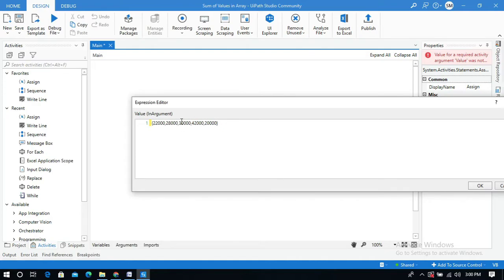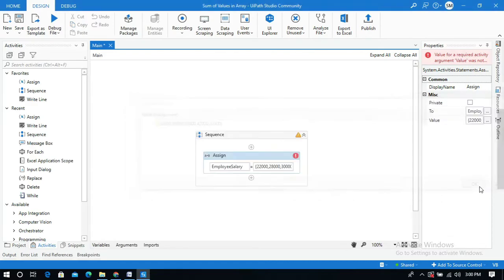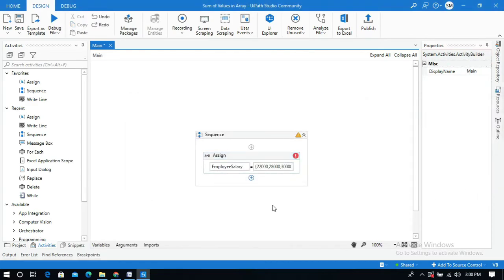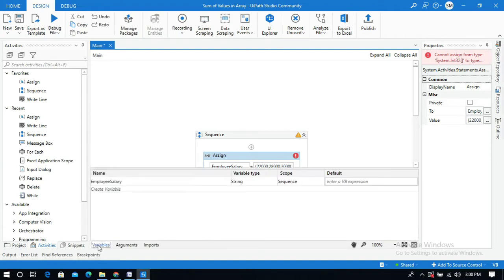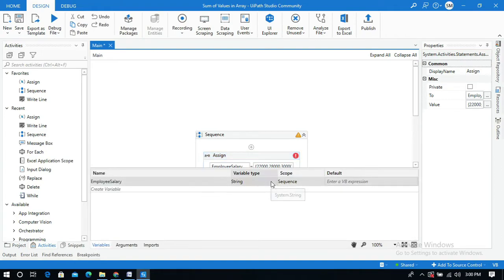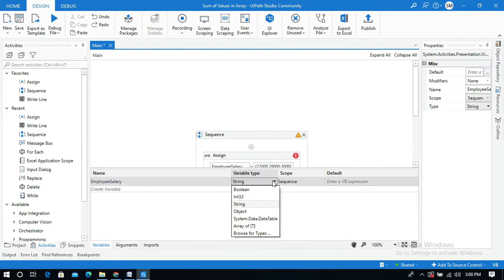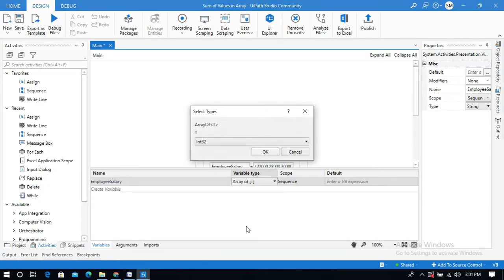I'm going to change its variable type to array of int. So click on this drop down and click on array of T. T is nothing but type, and array of int, okay.